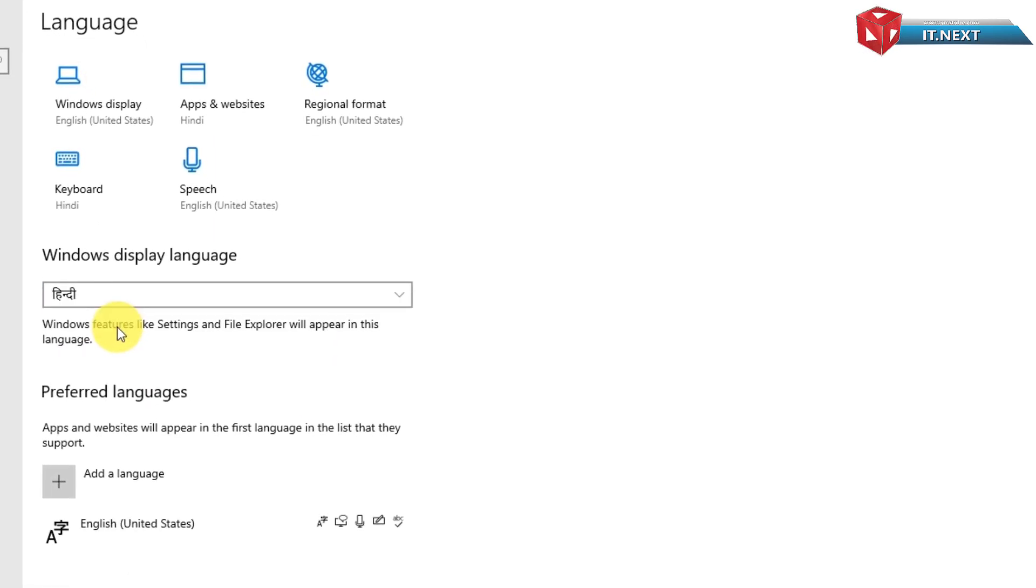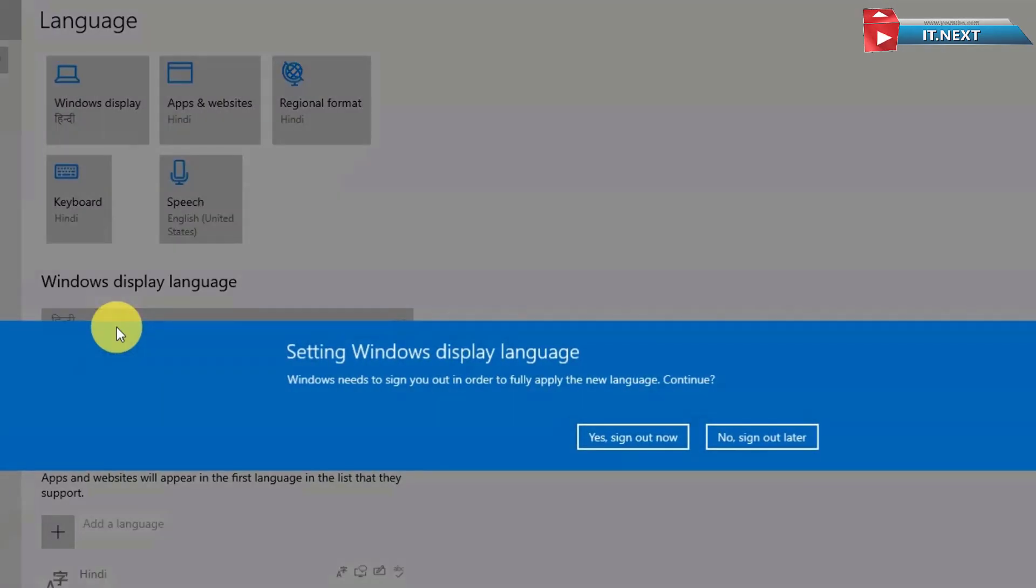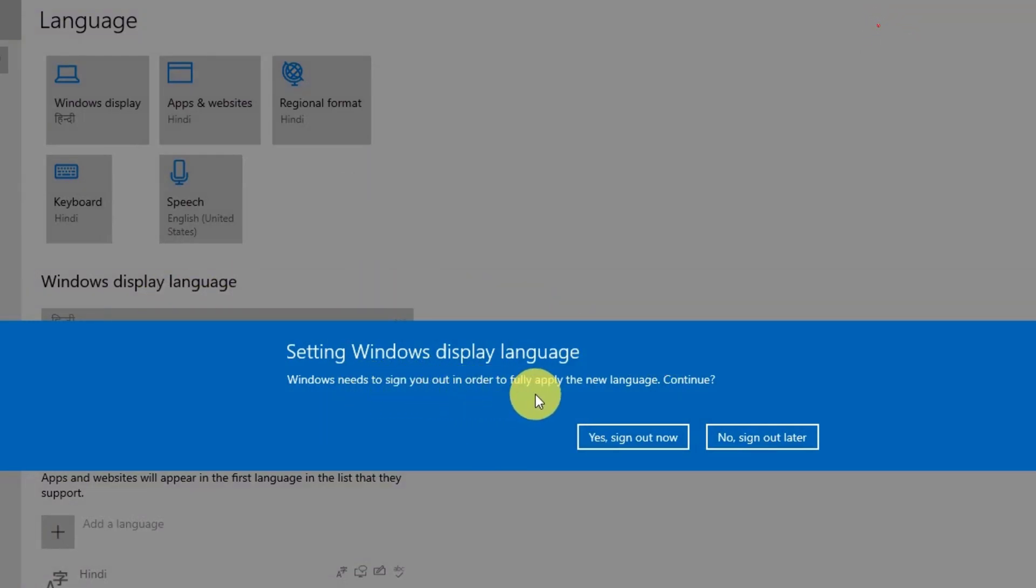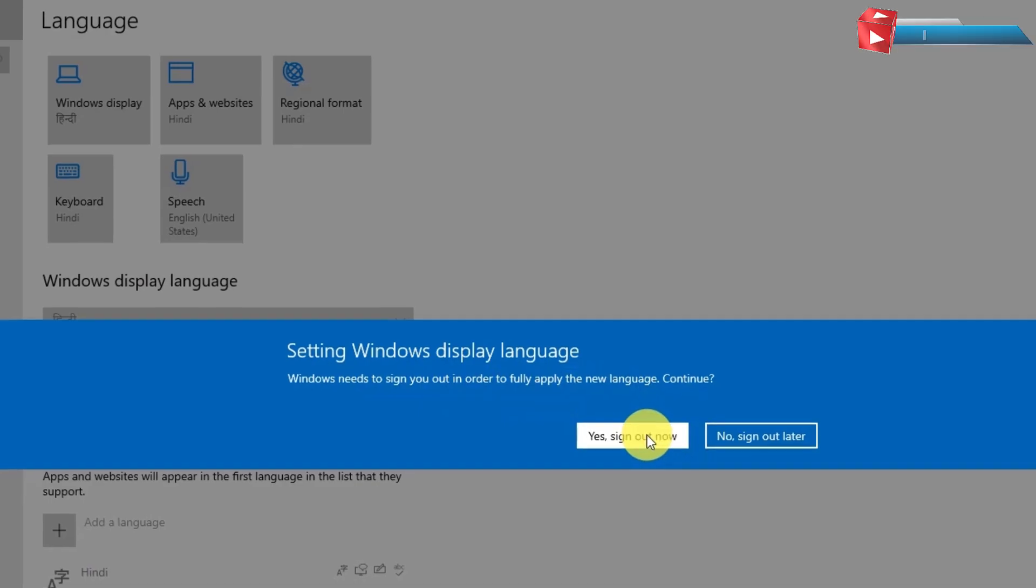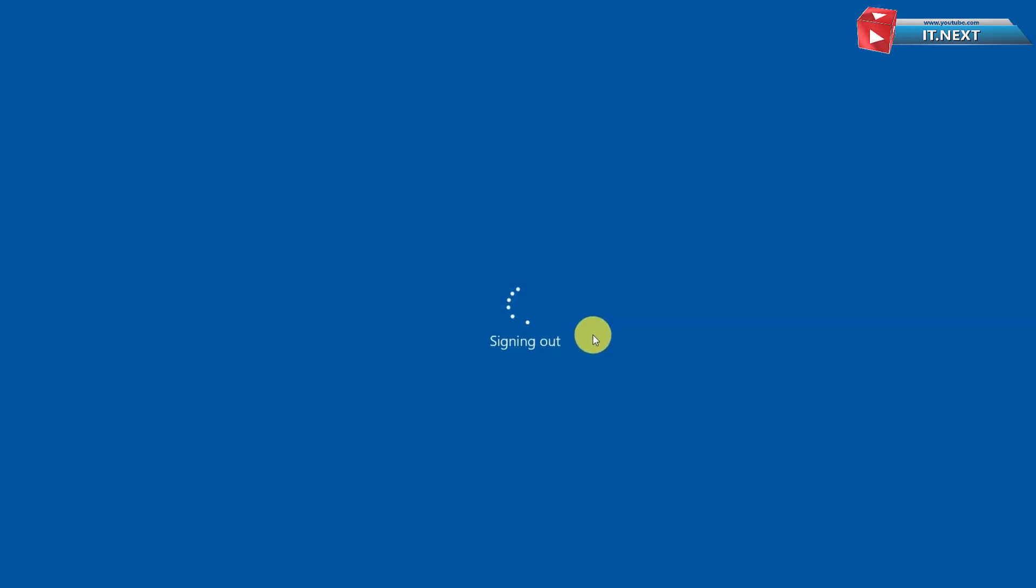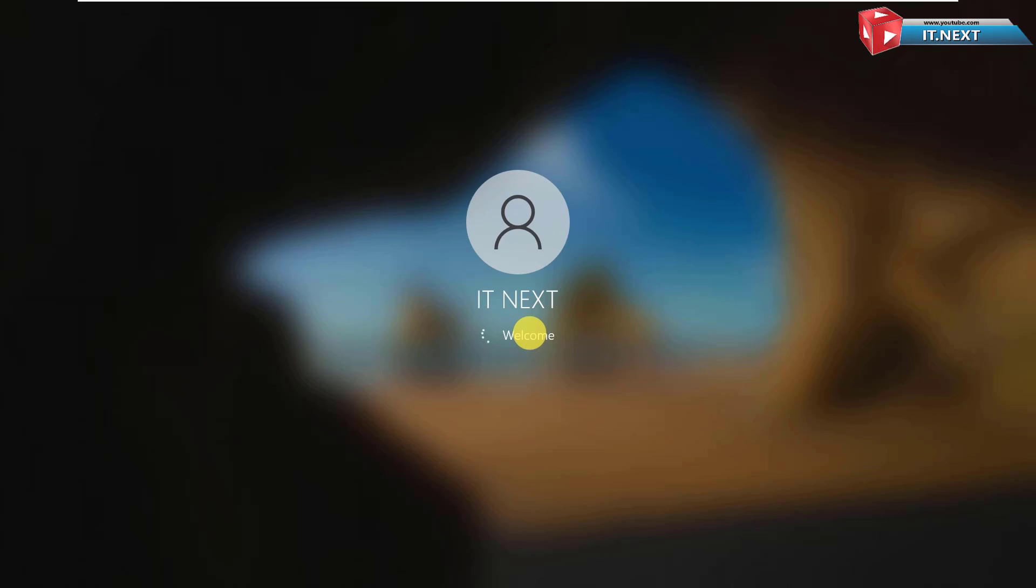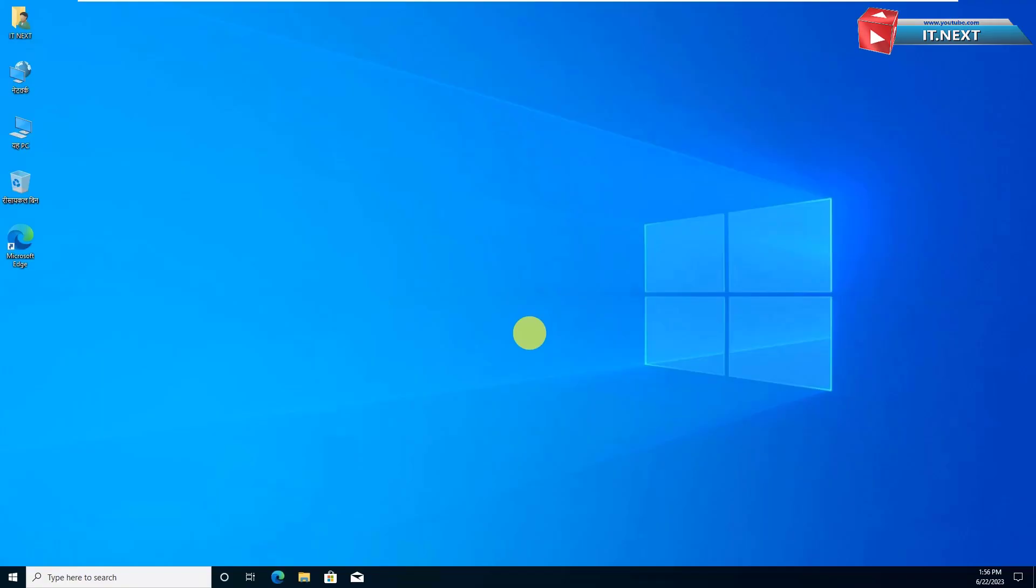After selecting, this will pop up. Setting Windows Display Language. Click on Yes Sign Out Now. Then sign in again to see the changes.